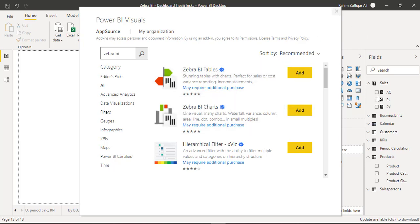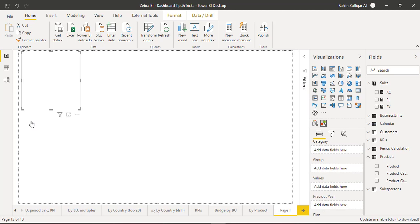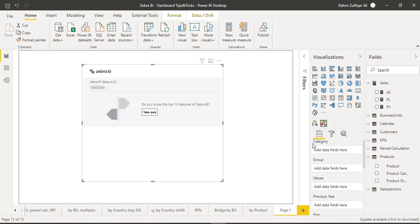You can see there are two visuals available: Zebra BI tables and Zebra BI charts. Click on add and they will be added in your visualizations area. Let's learn how to quickly create a Zebra BI table.